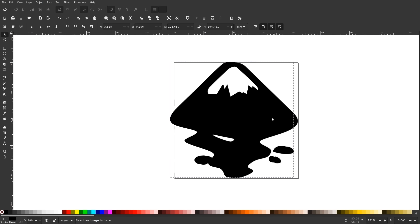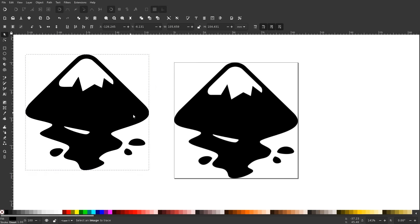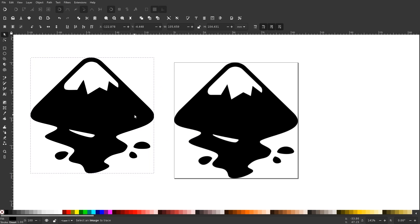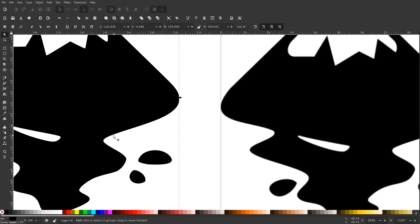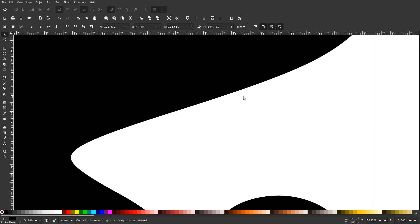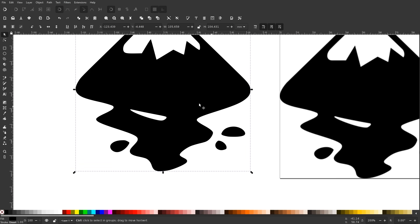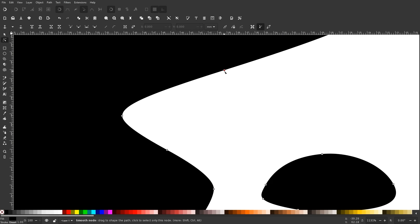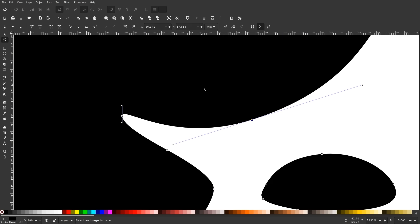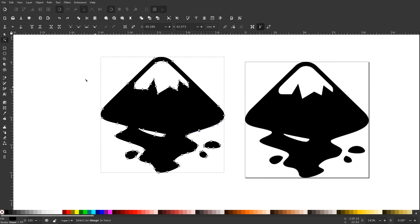Let me close out of that menu. If I move the vector copy out of the way, you can see this is the vector copy and this is the original. I'll zoom in on that just to show you that it is indeed a vector copy. You can grab the Nodes tool and edit those nodes individually, just like you would with any other vector object.